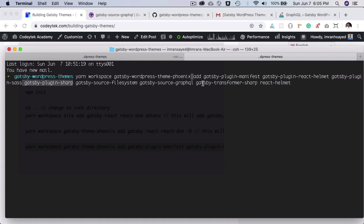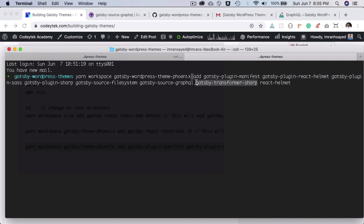And then you have the Gatsby plugin Sharp and you also have the Gatsby transformer Sharp, which will be used for image optimization. That's one of the key features of Gatsby that it offers you image optimization.